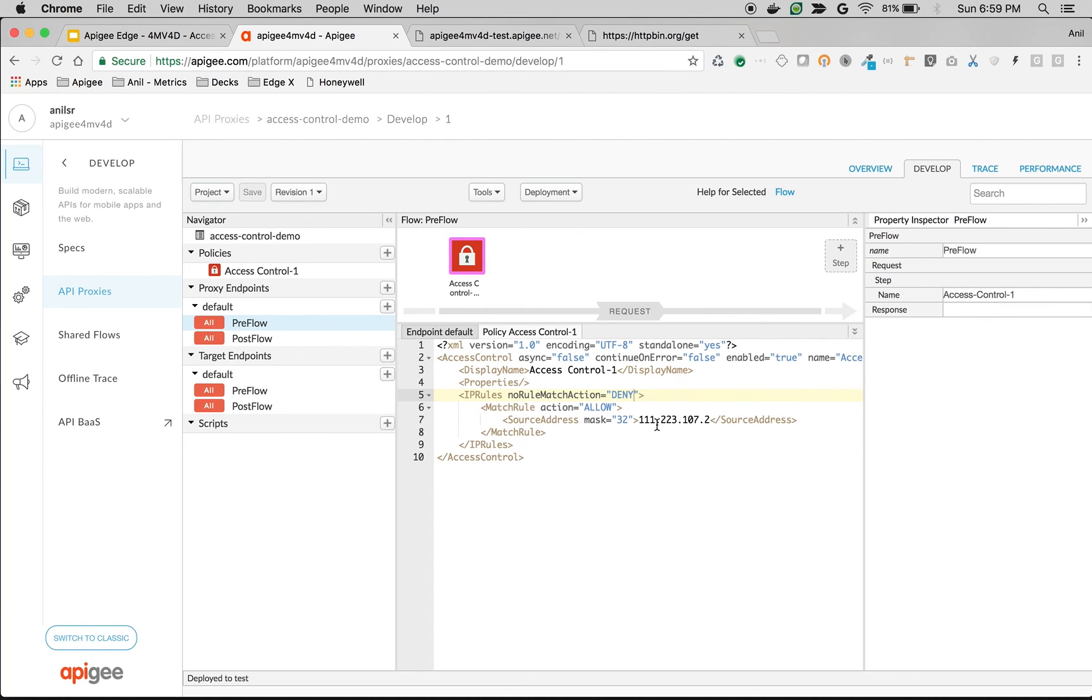Basically, these are based on CIDR annotation and you can even define multiple rules. Say that allow from this particular IP but deny from some other IP. You can also do that.